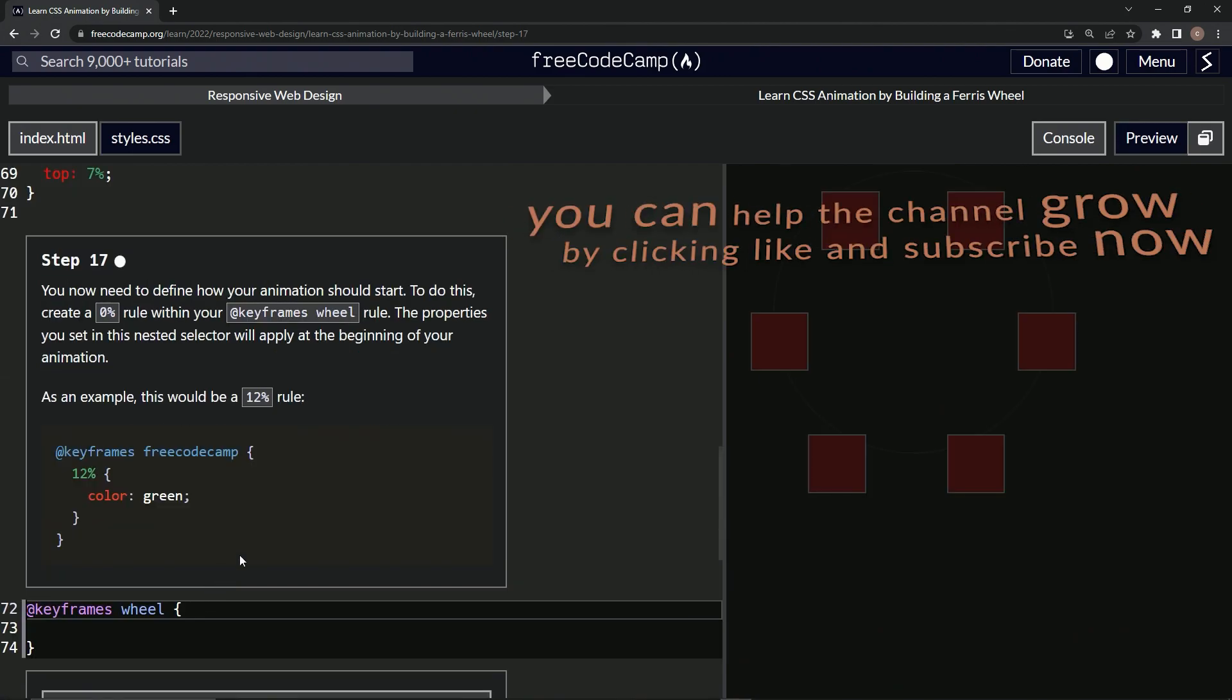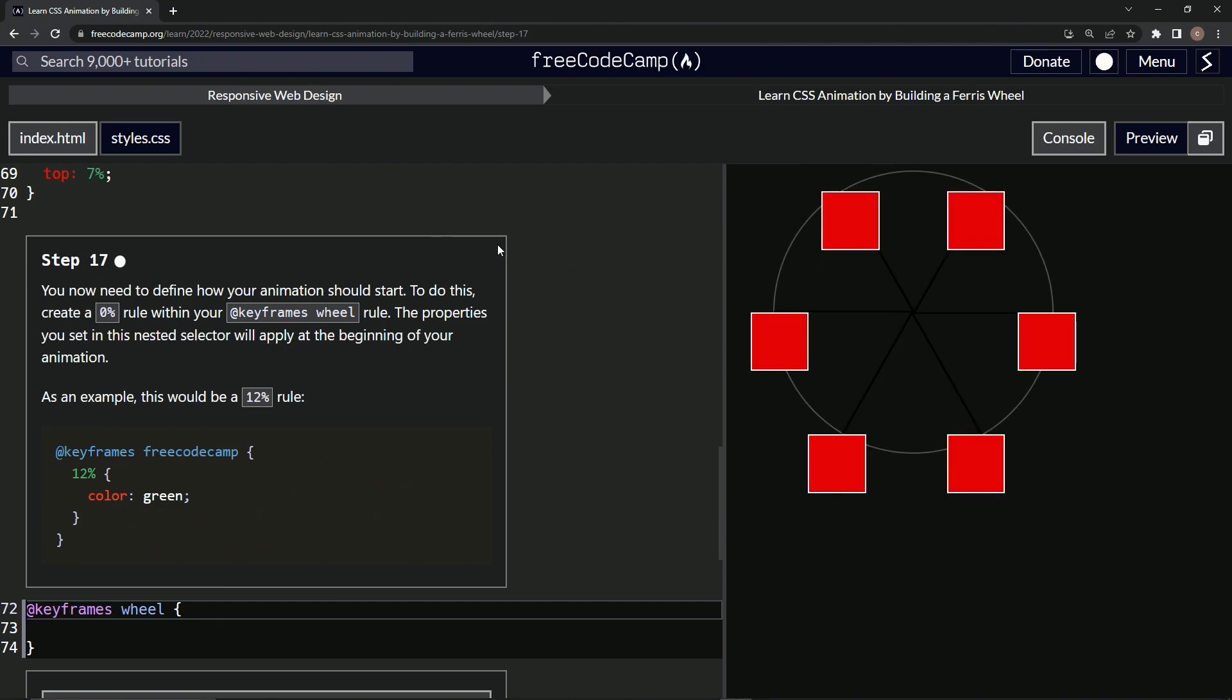All right, now we're on to step 17, and we'll see you next time.